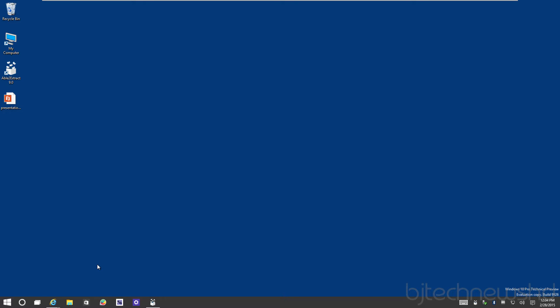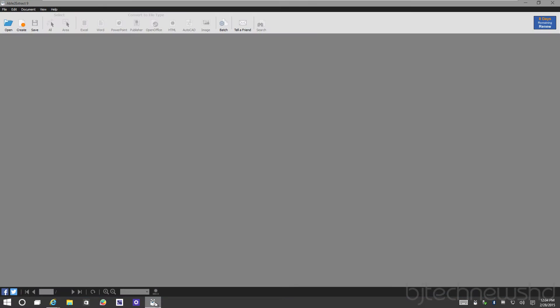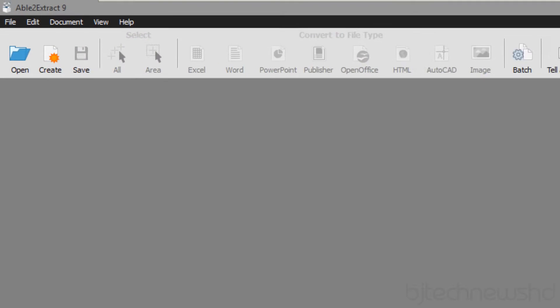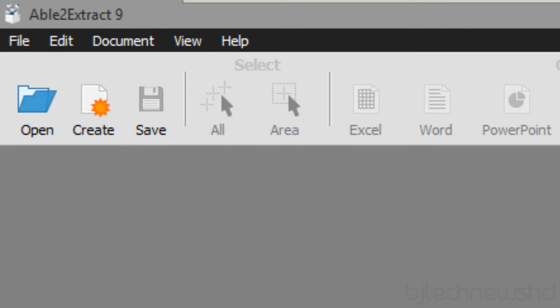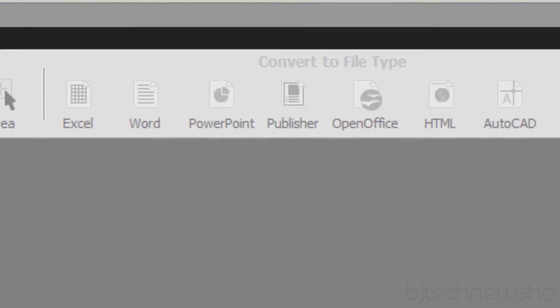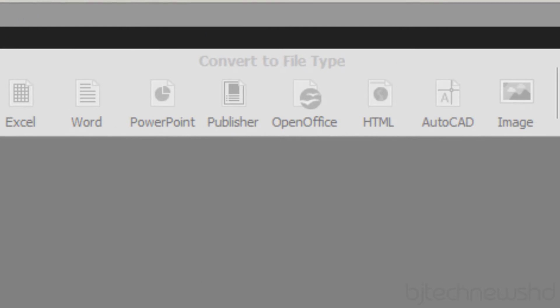I found this cool program called Able to Extract. It's pretty awesome. The reason why is it does what Acrobat Professional allows you to do - basically convert your Word to PDF and PDF to Word, Excel, Publisher, PowerPoint, HTML, AutoCAD if you're into construction, even OpenOffice.